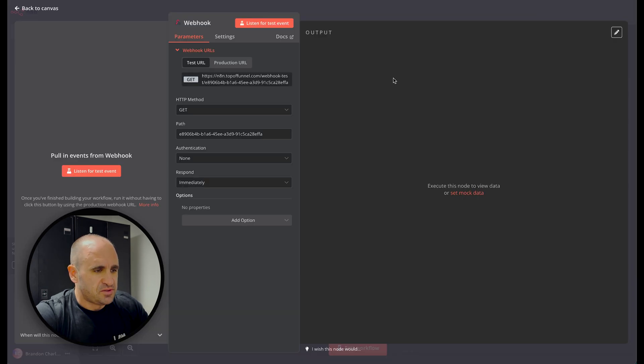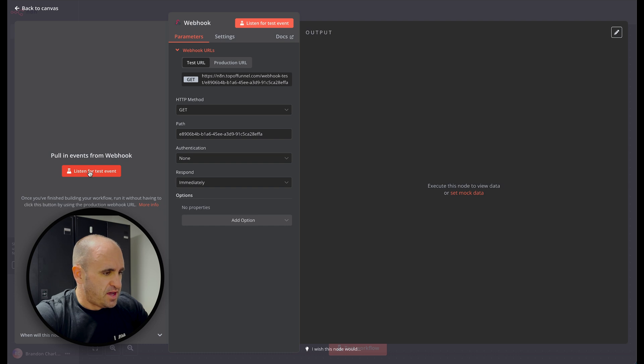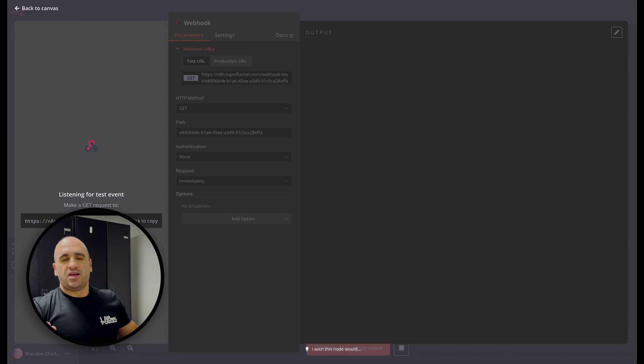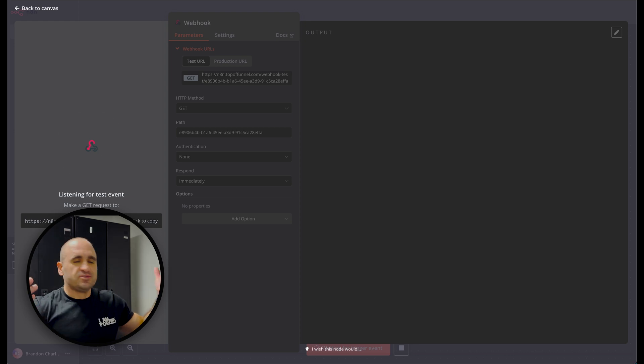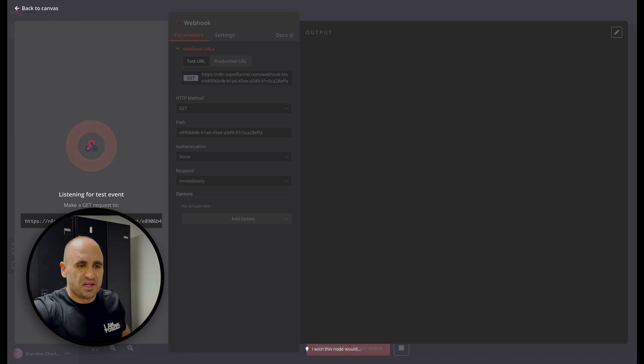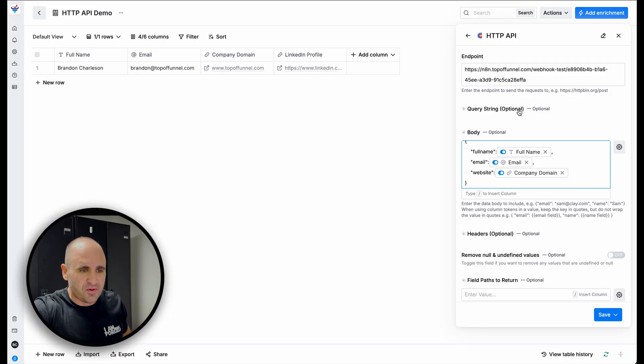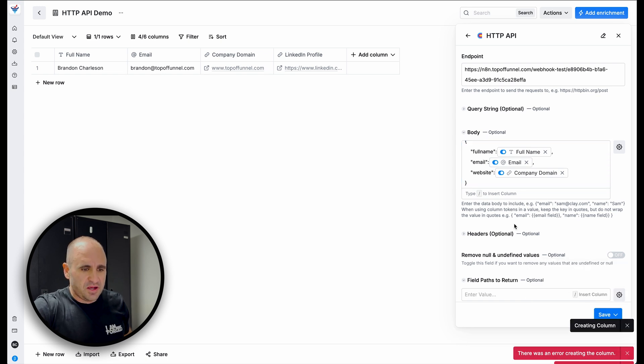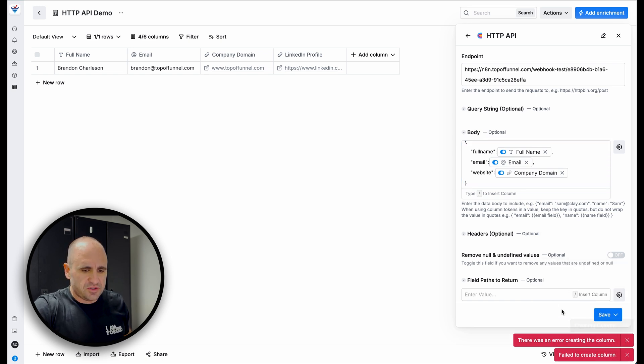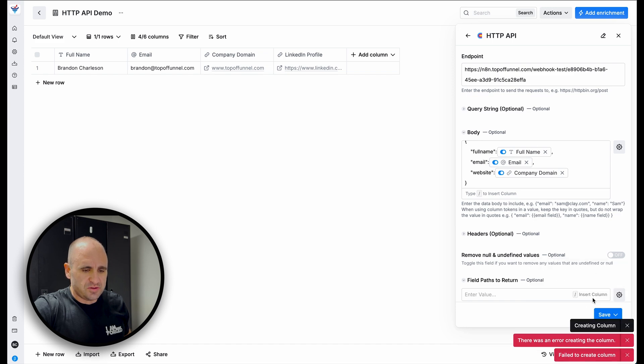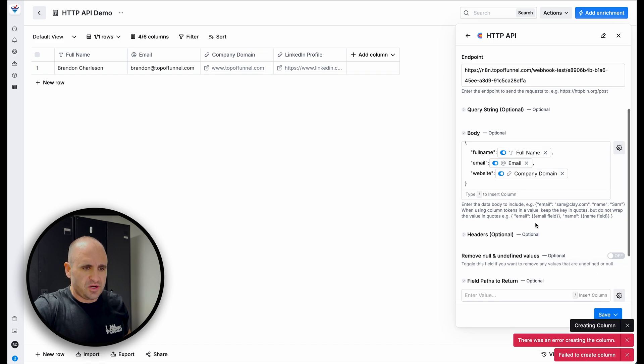And then that's basically it. So webhooks, we got to basically turn it on and make it active. So we're going to do listen for test event. So this is basically saying like, Hey, call me, let me know when you're ready. All right. That's the big thing here. When you're sending a webhook, we're going to save.